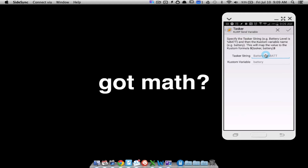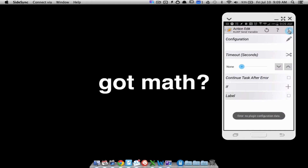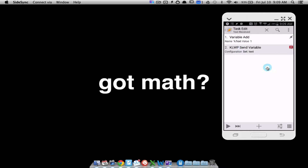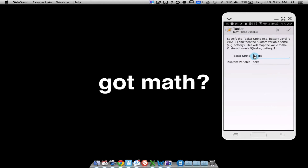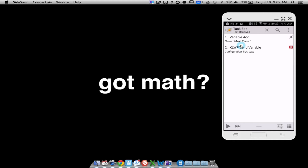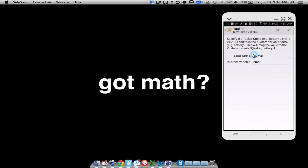For the KLWP variable configuration, you type in the percent variable you used - I'm using %text for text messages, so percent text - and then I called my custom variable just 'text'. Under configuration I'm using the Tasker variable %text; this is how it gets the value zero, one, two, three, or however many. The same exact setup applies for email received, except using variable add %email and adding one, and the custom live wallpaper variable uses the Tasker variable %email, which I just call 'email'.